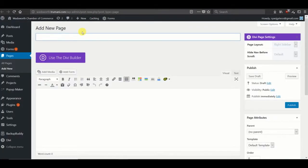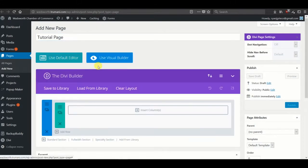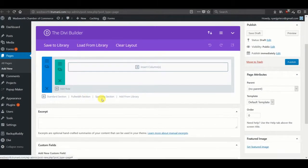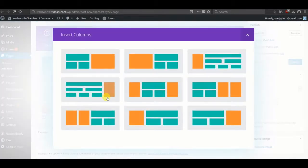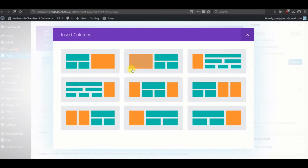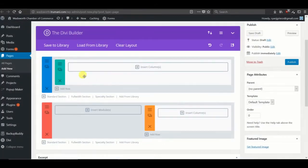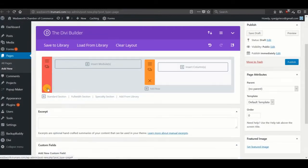So I created a new page here, let's call it and open the Divi Builder. Now for this we are going to choose a specialty section and we are just going to choose this one as our example. Let's get rid of that standard section.